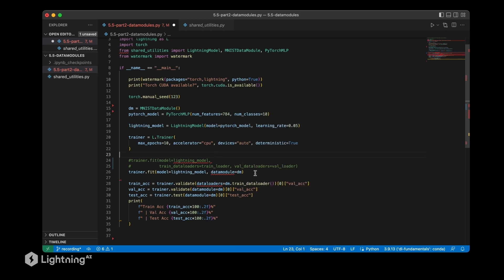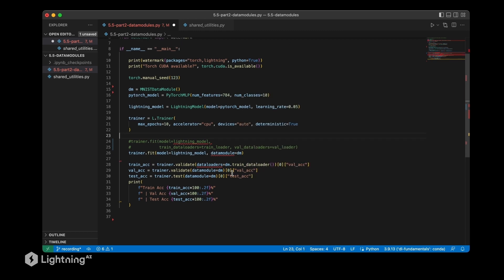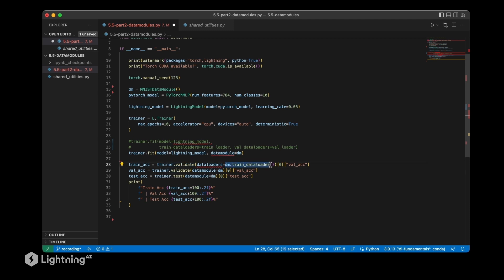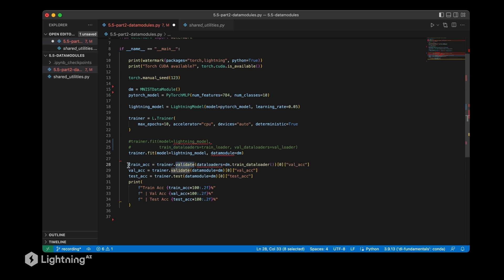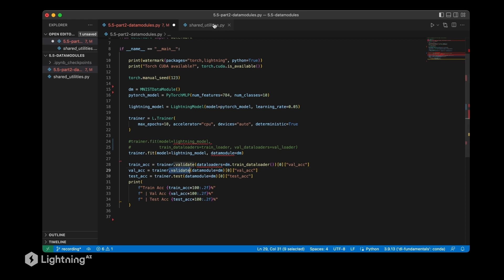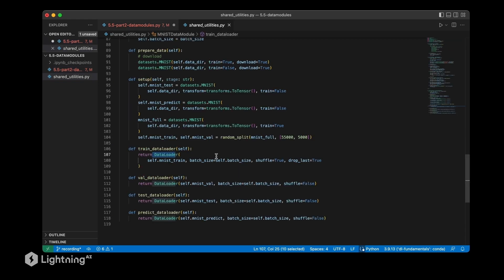Notice that I already also used the data module here down for the validation part. We have validate on the training loader - I'm calling explicitly train_data_loader here because validate would by default use the validation set. However, here we are computing the training accuracy. Notice here I'm not calling dm.val_data_loader because when we are using validate, it's implied that this one would use the val data loader.